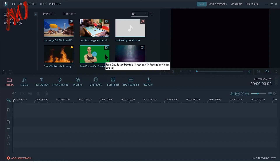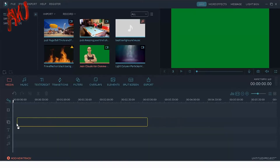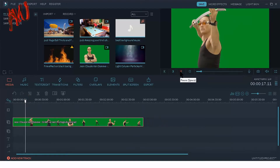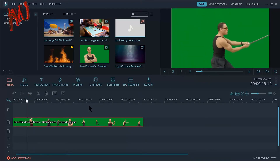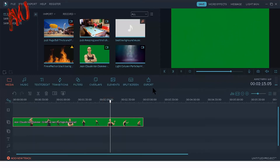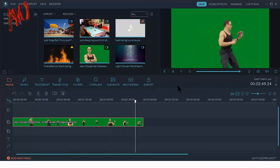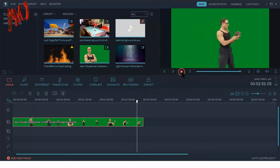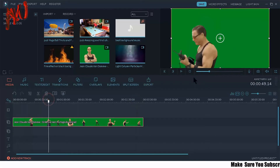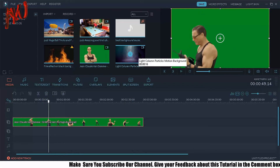First, I am inserting a green screen video in my timeline like this one. Now I want to remove this background and I want to add a new background for my video.